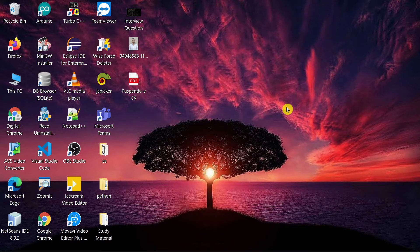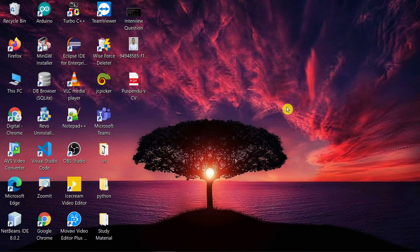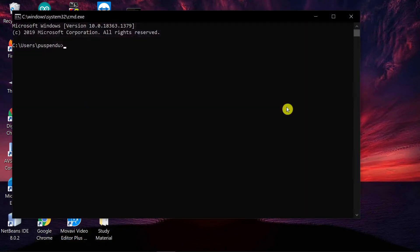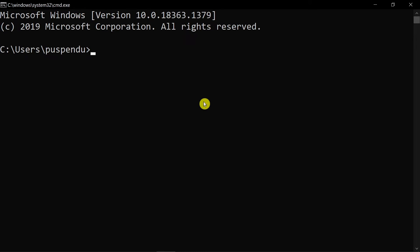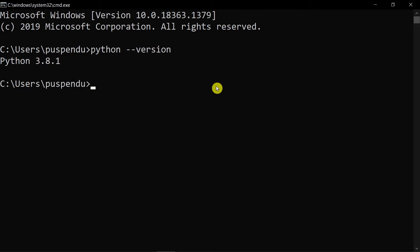First of all, you have to have Python installed on your machine. To check, press Windows+R and open CMD. After opening the CMD, you type 'python --version'. You can see here it's showing Python 3.8.1, so Python is already installed on my machine.